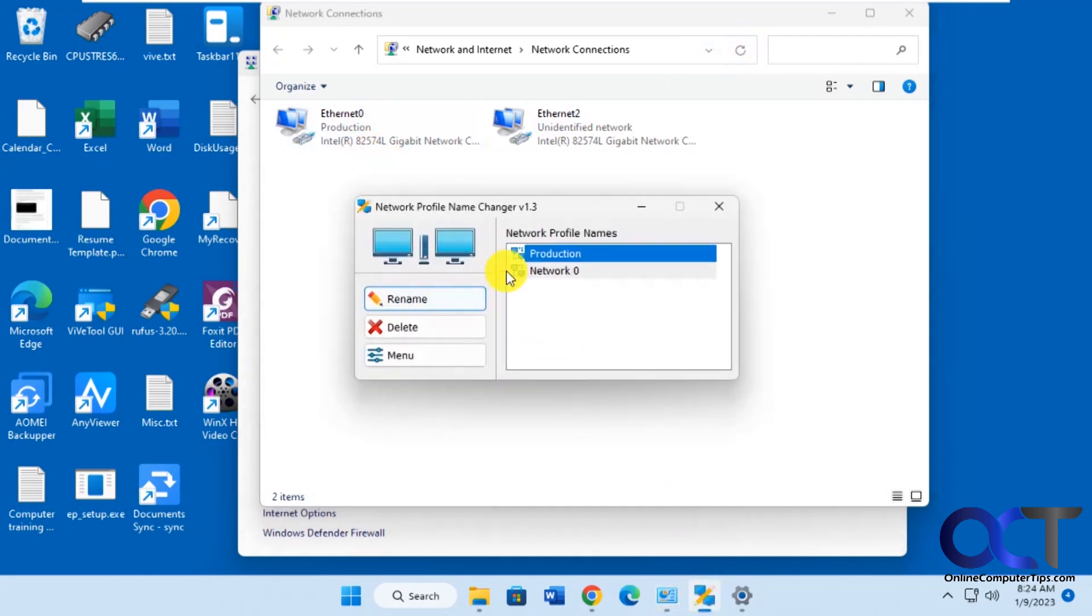So once again, just download this program, install it, find your network connection, rename it, and you'll be good to go. I'll put a link in the description so you could download it for yourself and try it out. All right.